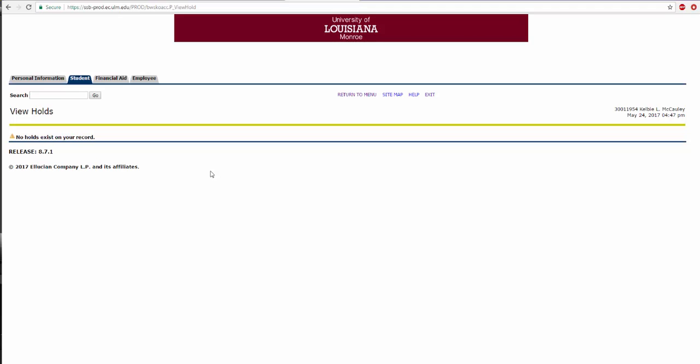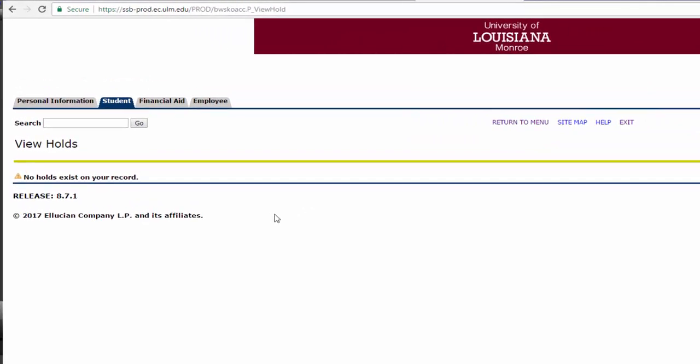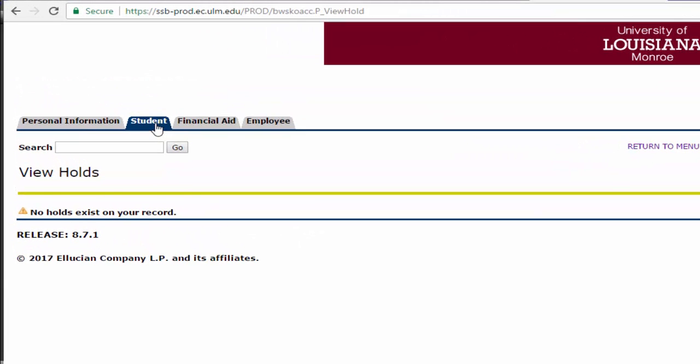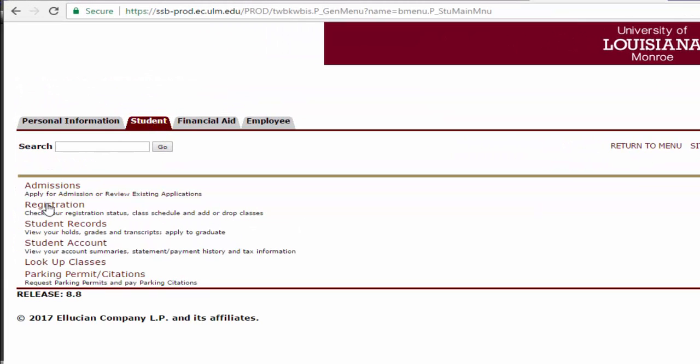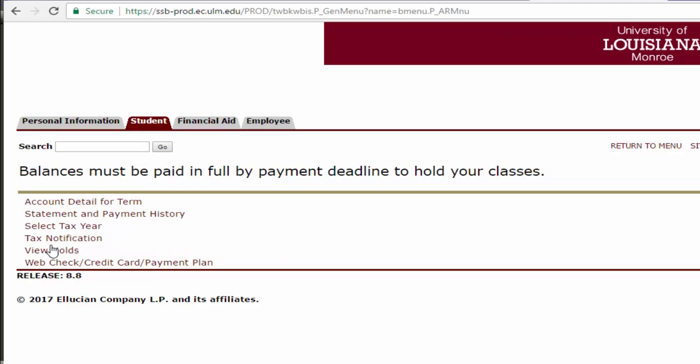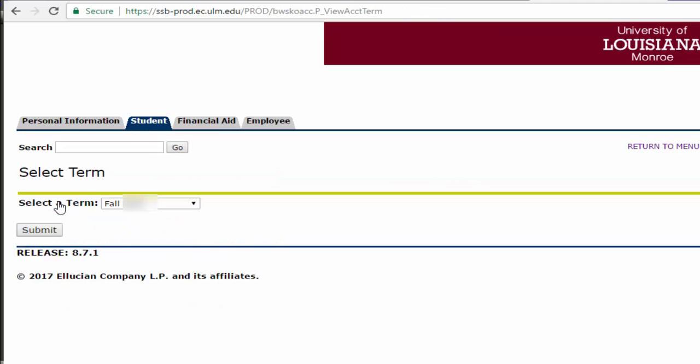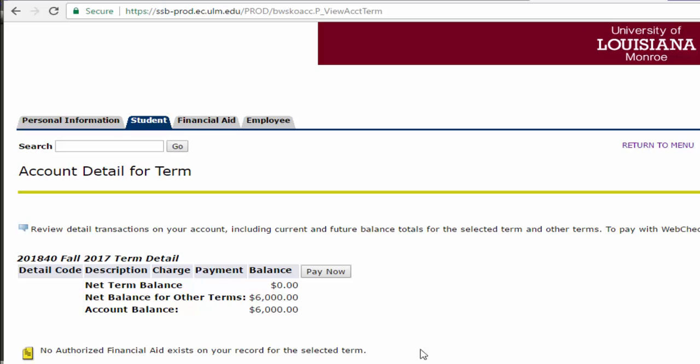After reviewing your holds, click on the Student tab again, then click on Student Account. Now, click on Account Detail for Term and choose Fall, then hit Submit. This is where you will see your fee bill, which consists of tuition and fees, scholarships, loans, grants, and any other form of money used to pay your fee bill. This is also where you can go to pay your bill before classes start. Also, if you do not see a bill yet, do not be discouraged. Bills will be available the beginning of July to review.